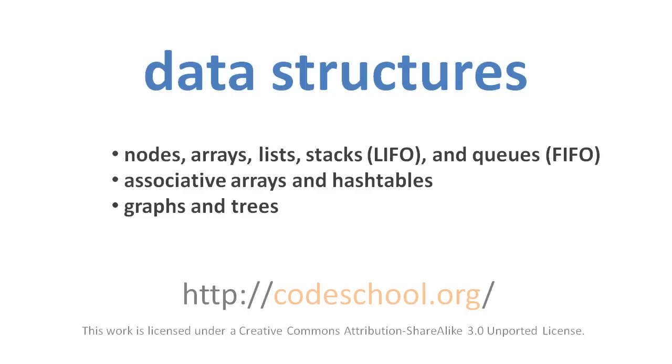If you major in computer science, almost certainly in your first year you'll take a course called something like Intro to Data Structures and Algorithms, which is a course covering the basic collection types most commonly used in code and the various algorithms associated with those collections, primarily searching and sorting algorithms.